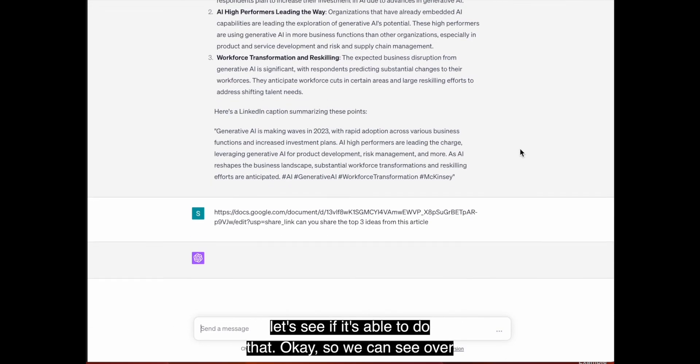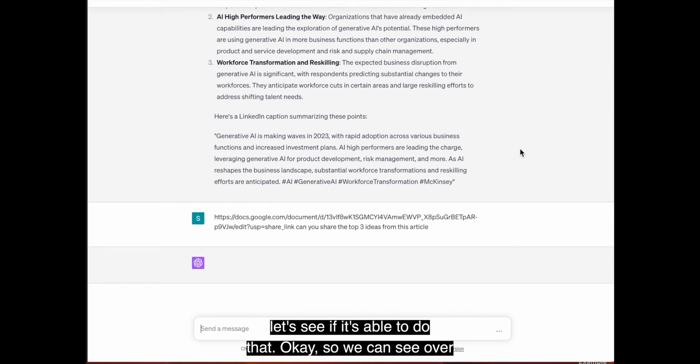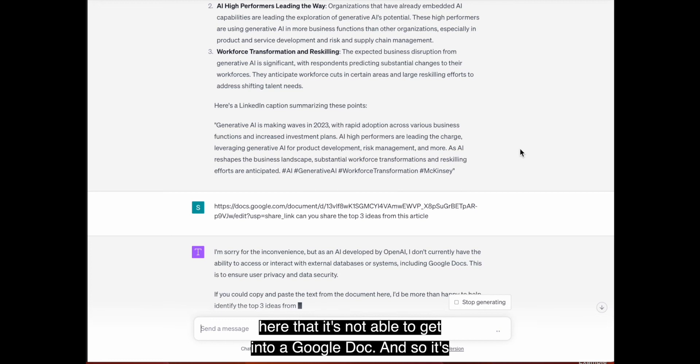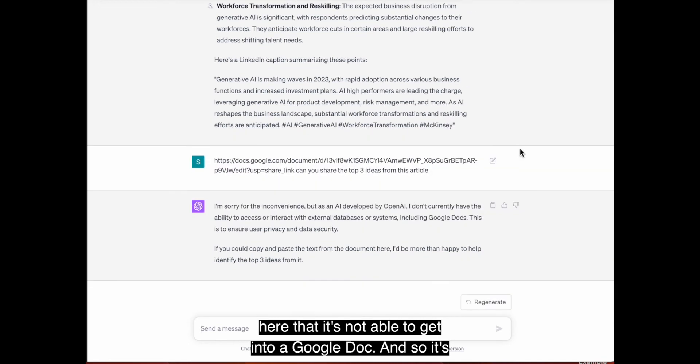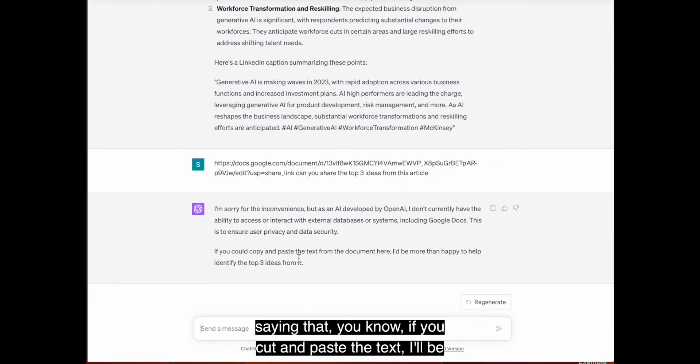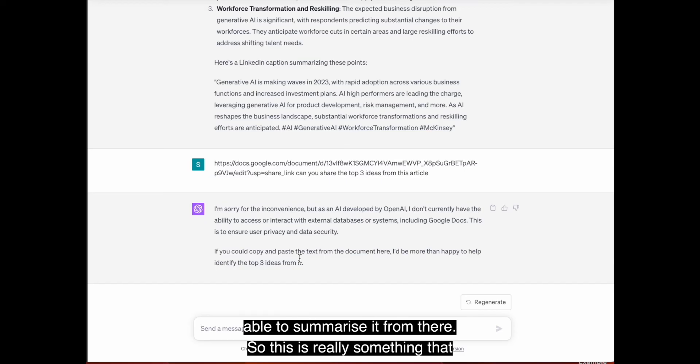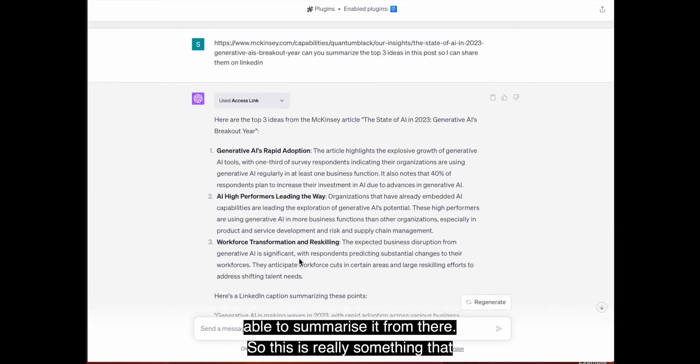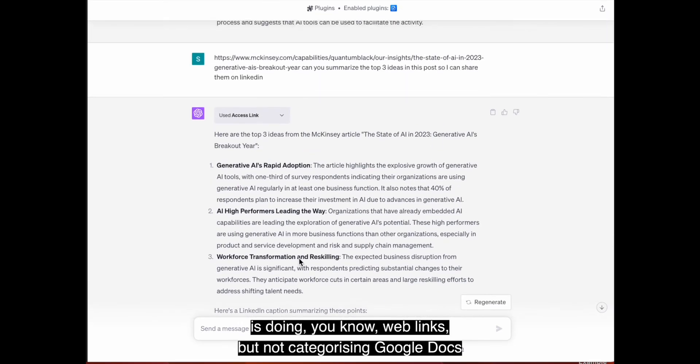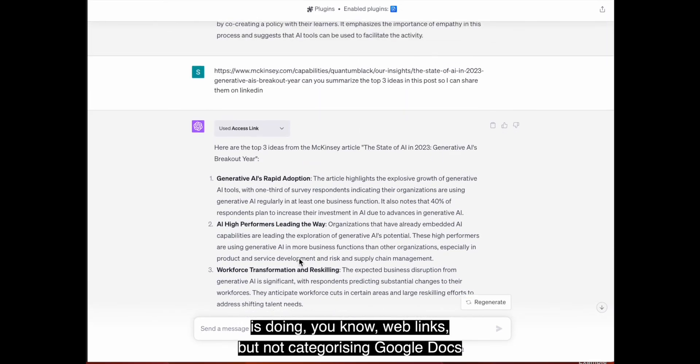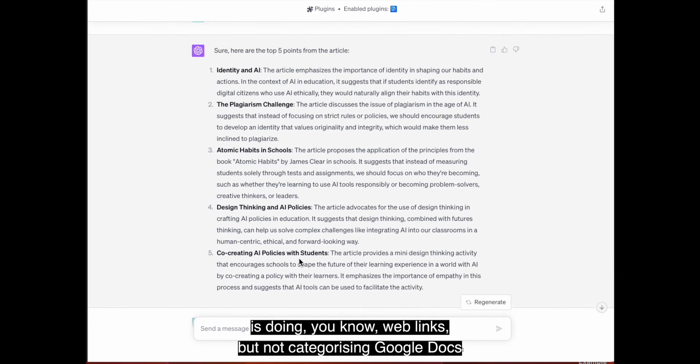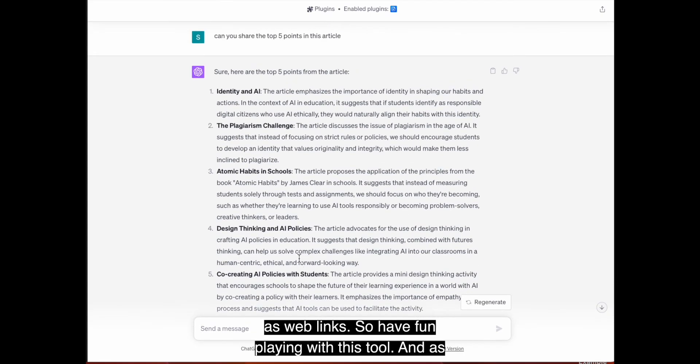Okay. So we can see over here that it's not able to get into a Google doc. And so it's saying that, you know, if you cut and paste the text, I'll be able to summarize it from there. So this is really something that is doing web links, but not categorizing Google docs as web links.